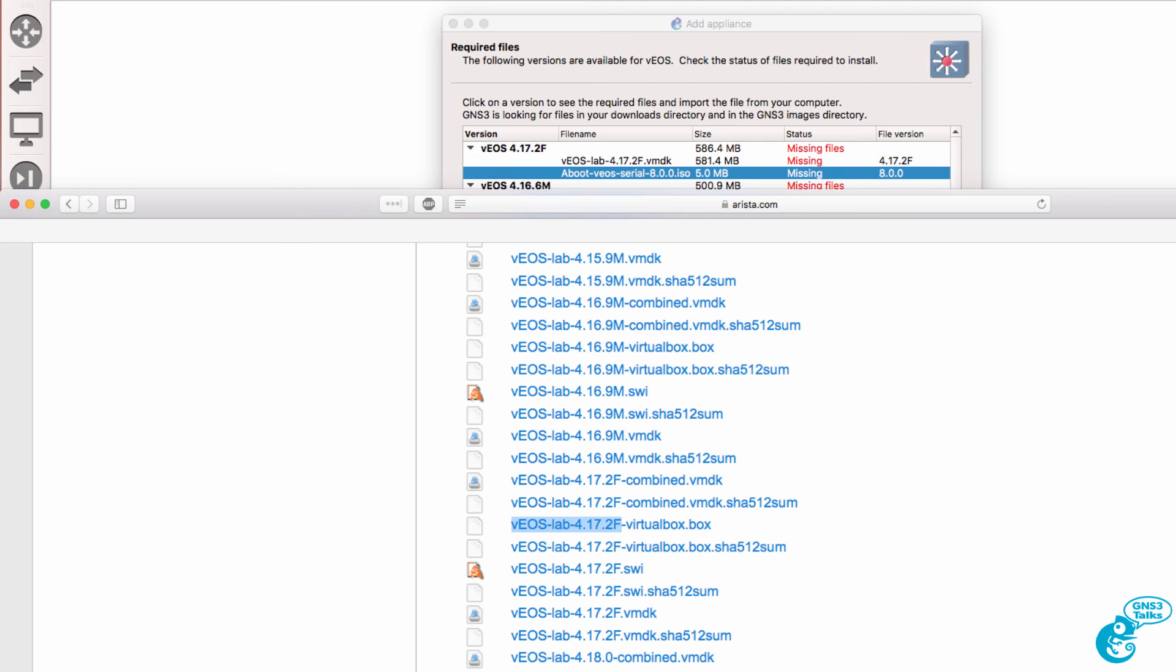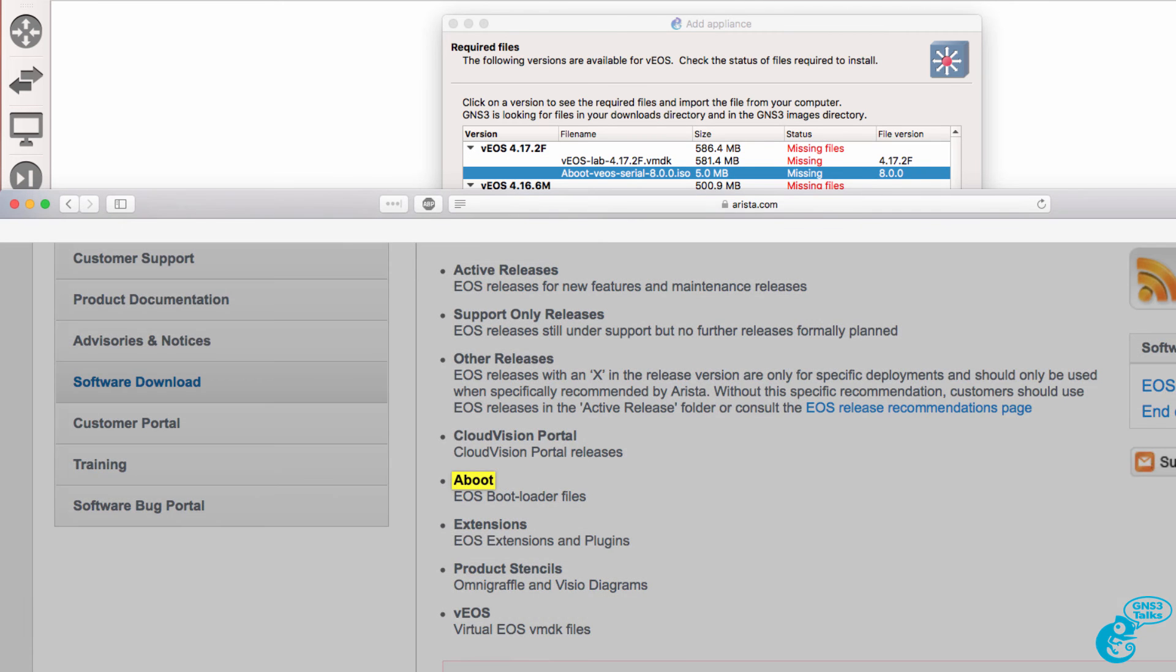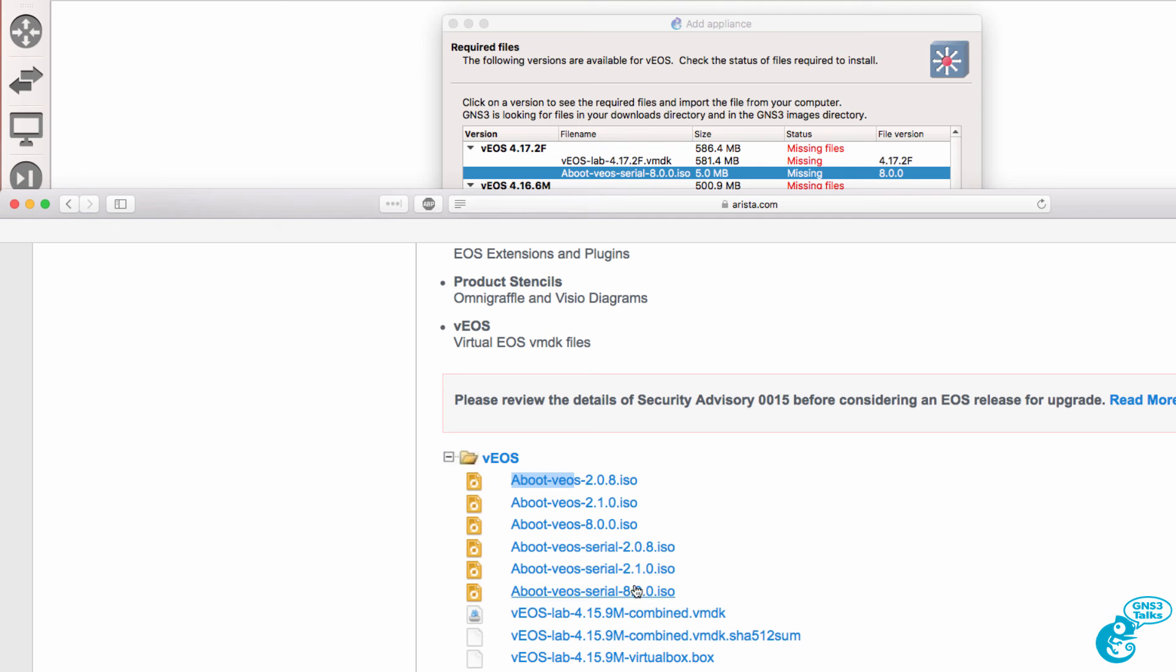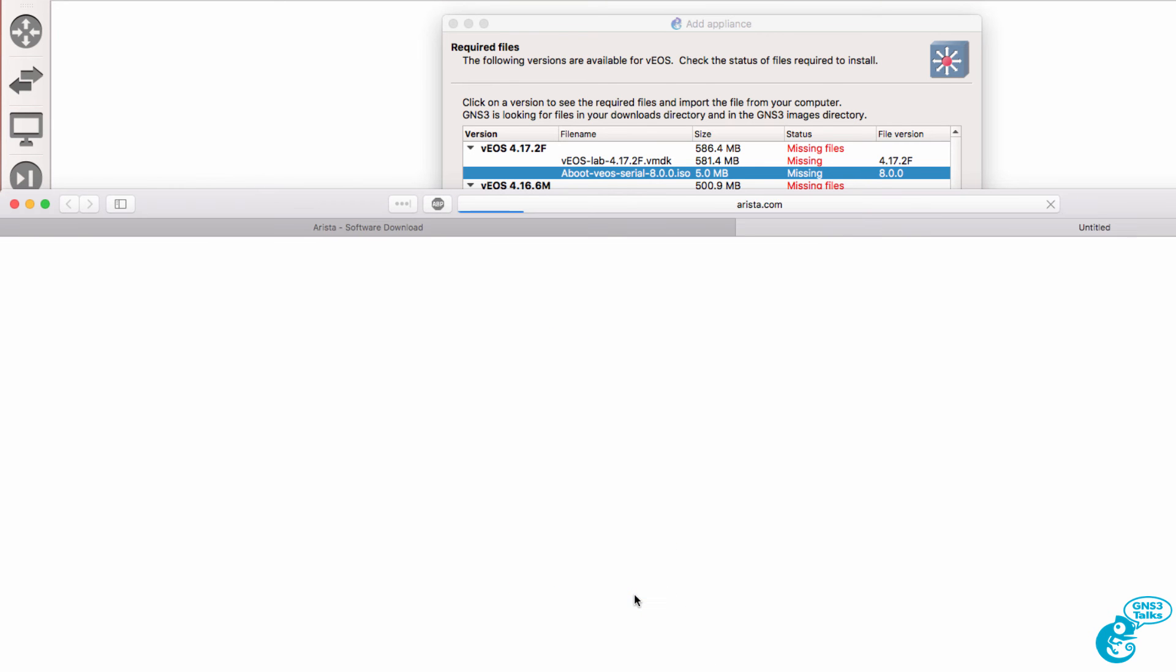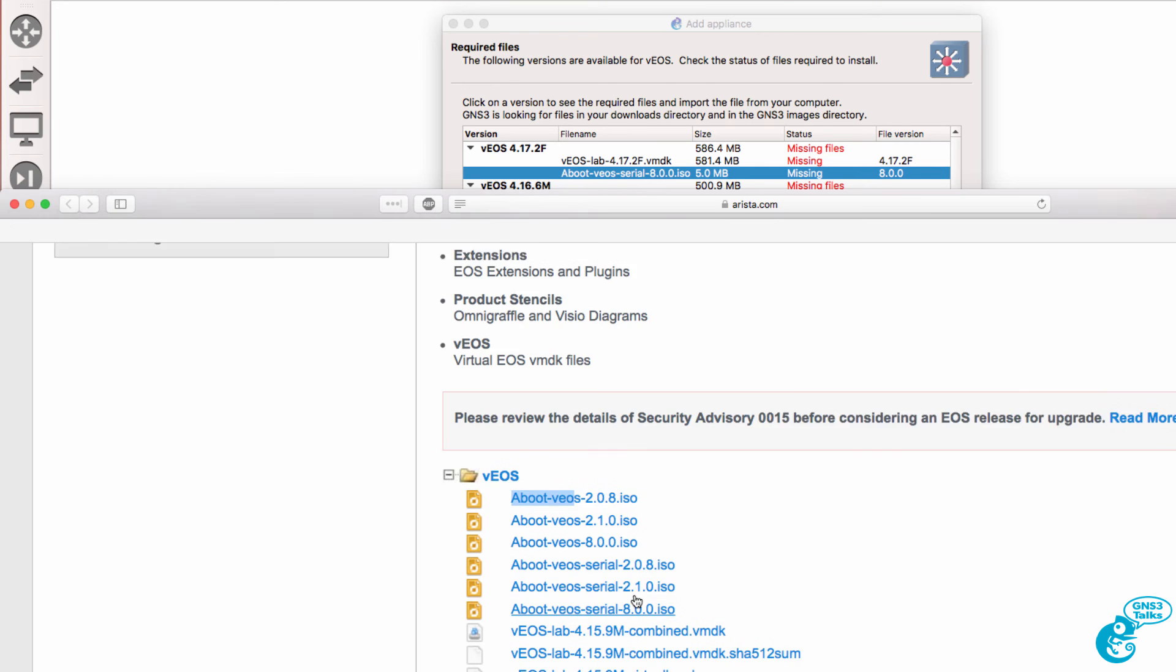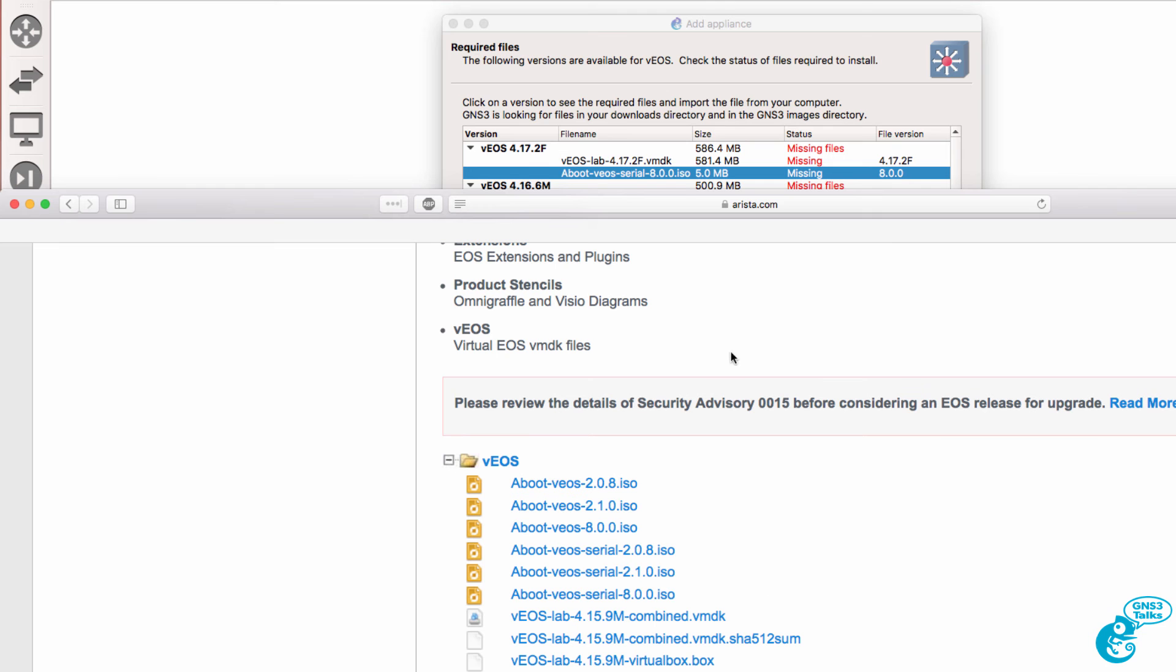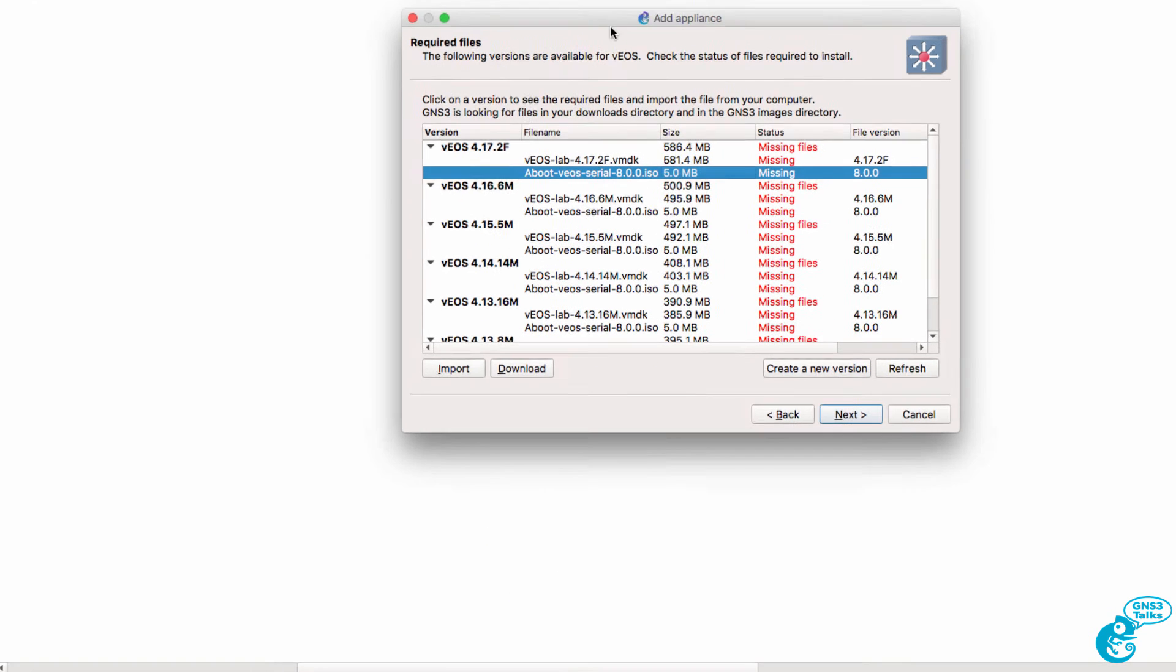The second file I need is the aboot.vos.800.ISO file. So I'm going to select this file and download it to my local computer. Just be careful, there are various file names that are very similar to one another. Make sure that you select the right file as requested by GNS3.